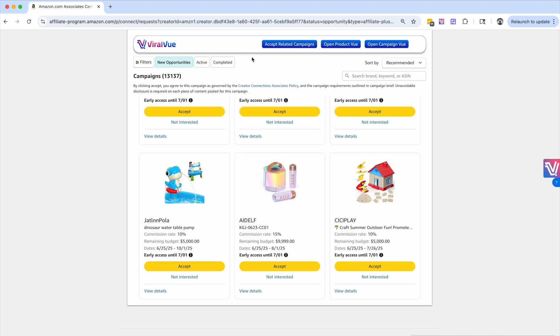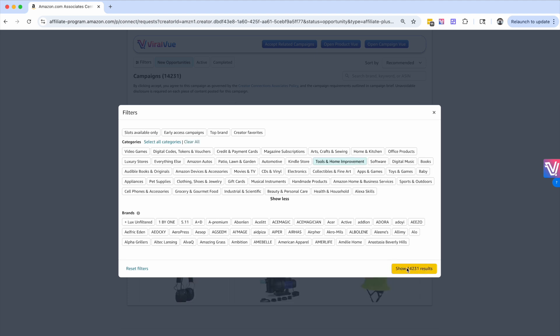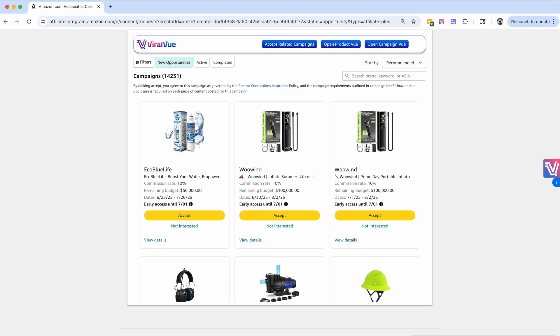It's super easy to just come over here to the filters and actually narrow it down, and again, look for products that other people aren't finding. We can clear this, we can come to tools and home improvement, we've got another 14,000 results.